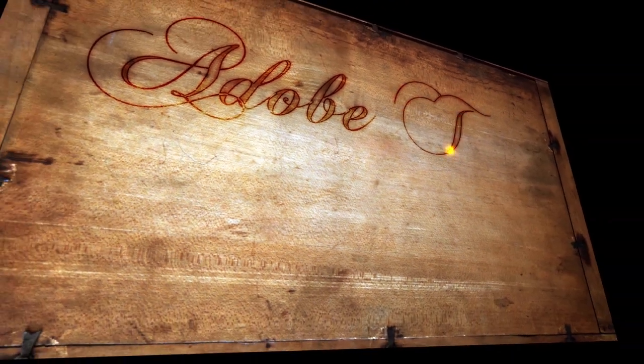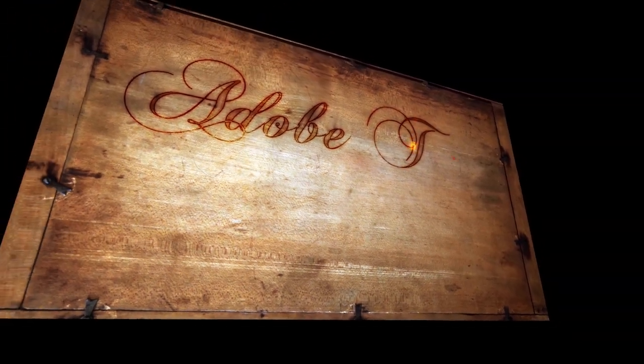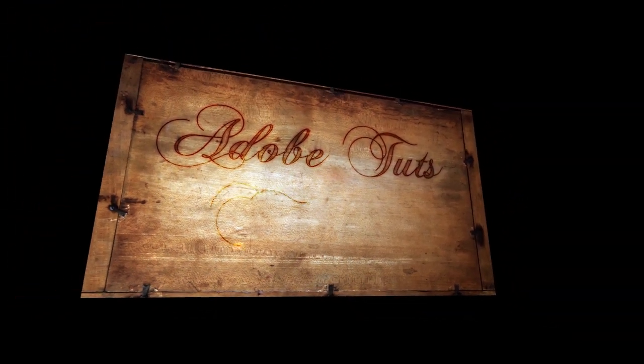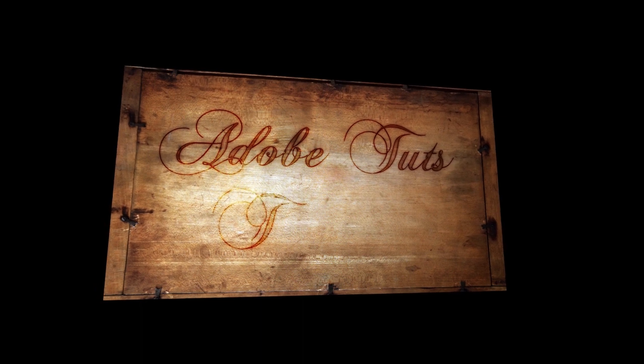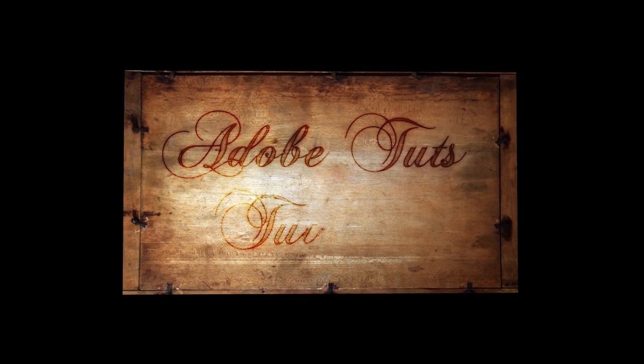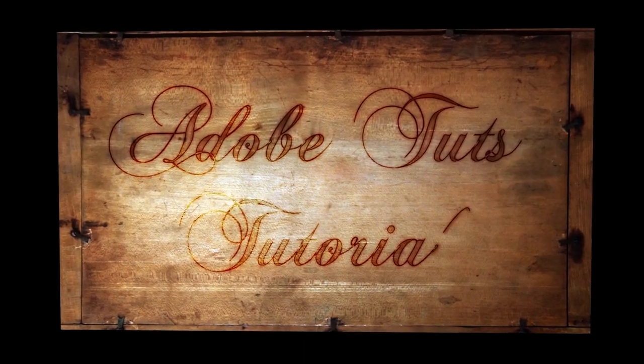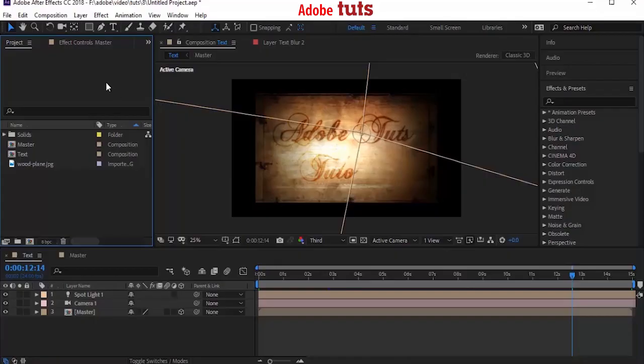Today we are going to create this animation. Let's get started.